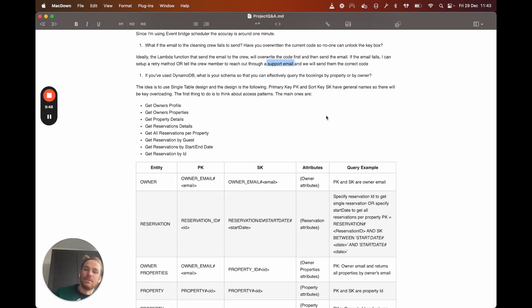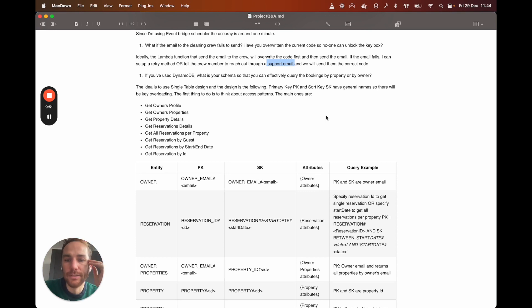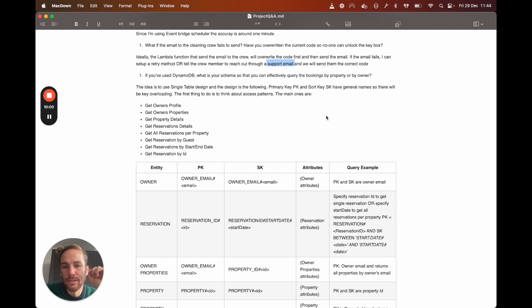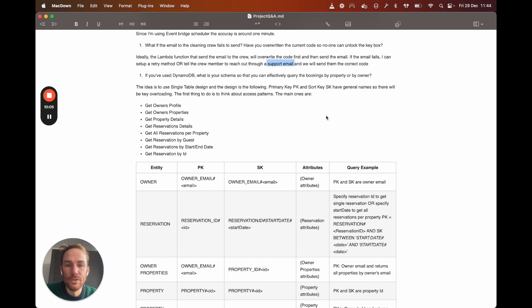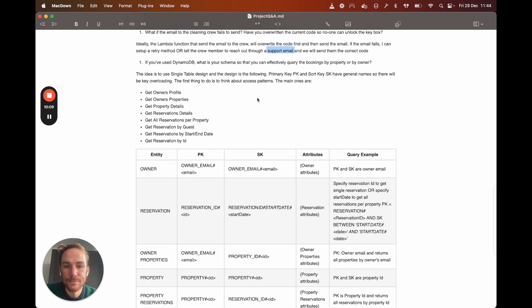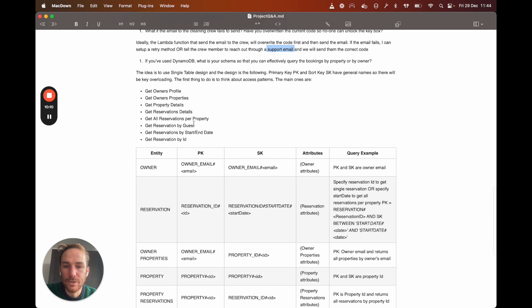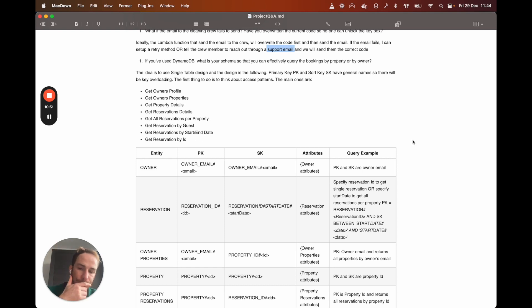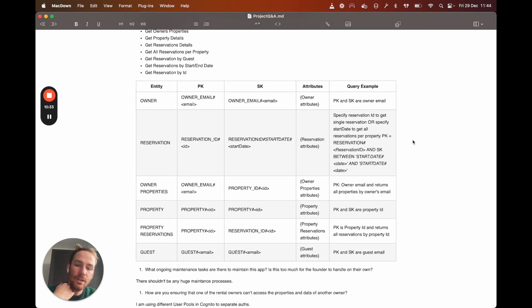So this is more interesting though, the next question. If you use DynamoDB, what is your schema so that you can effectively create the bookings by property or by owner? Okay. For my design, the idea is to use the single table design and when you use the single table design, it's important to define the access pattern. So here I created a list of the main ones. So get owner's profile, get owner's properties, get property details, get reservations details, get all reservations per property, get reservation by guest, get reservations by start and end date and get reservation by ID.